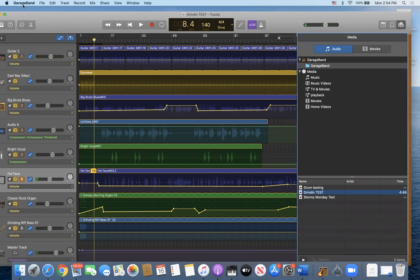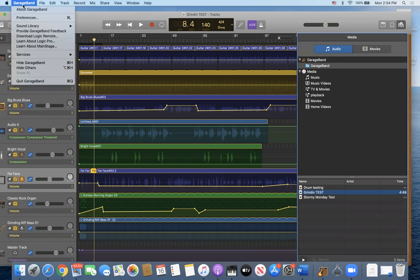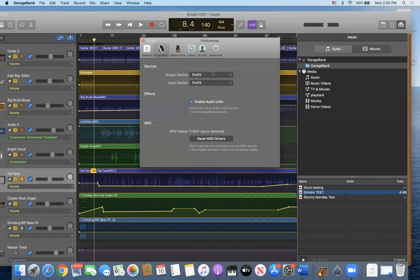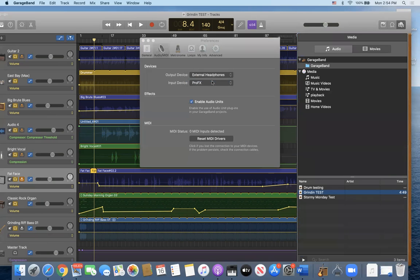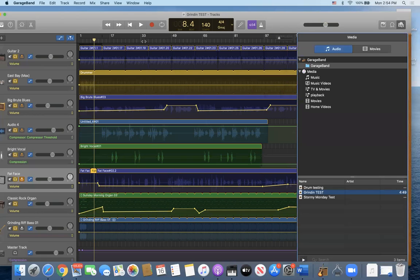Now here's the weird thing. If I go to preferences and I simply select the external headphones, which I have external 3.5 millimeter jack hooked into the Mackie, into the 1.2 USB section. Boom. There we go.